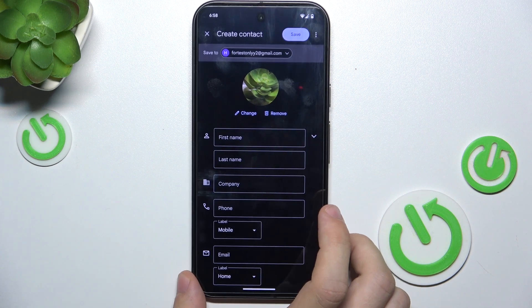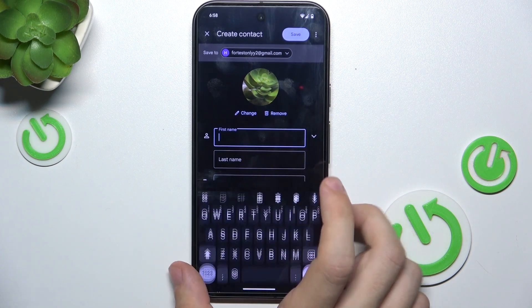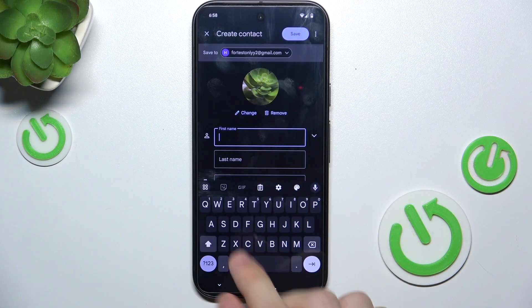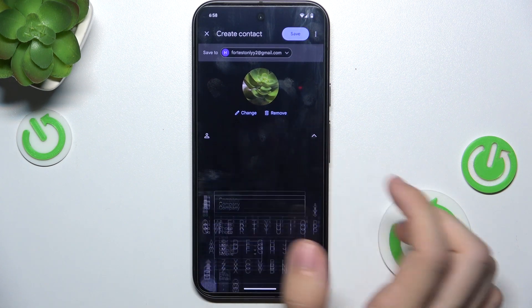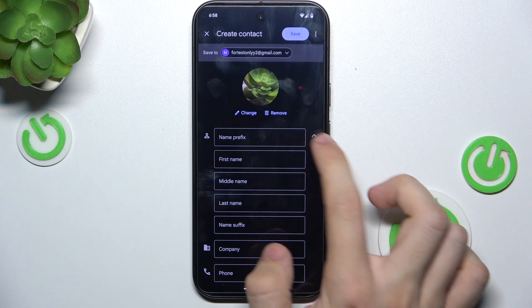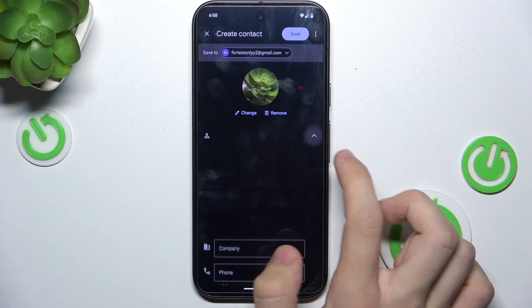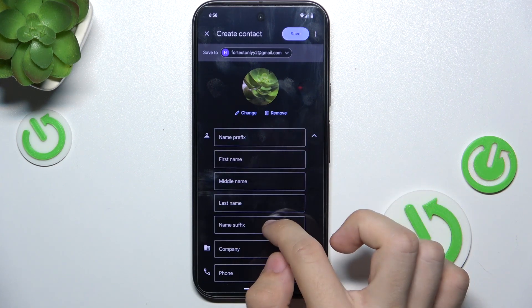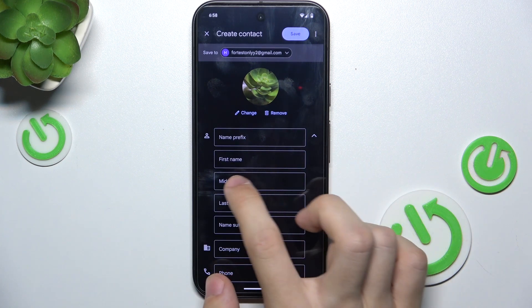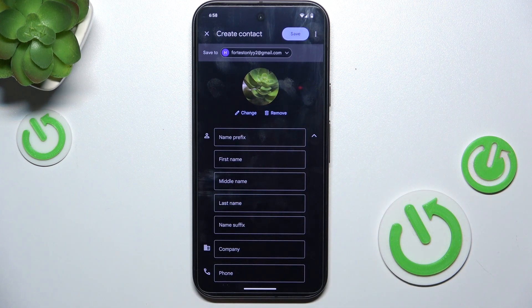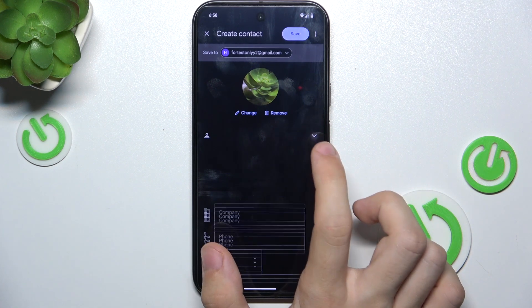Now add the first name. For the last name, you can click here to show prefix, suffix, and the middle name.